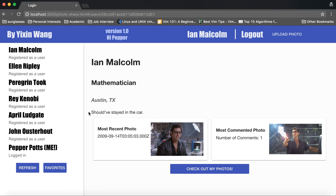You can see that on each person's home page it has shown his most recent photo and most commented photo.